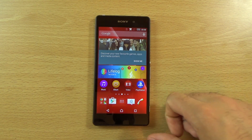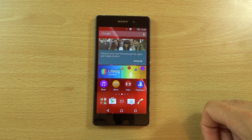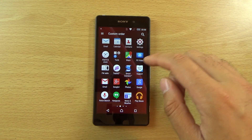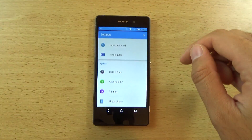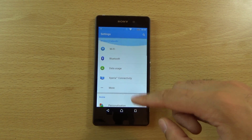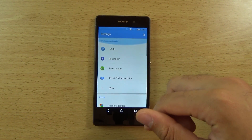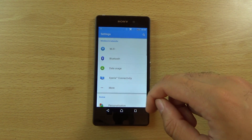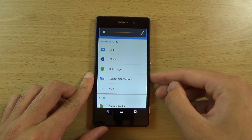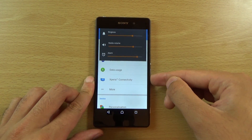As you can see we do have this new kind of front interface, like you saw on the Z3 Compact, and we also have slightly different icons in settings which are a little bit cleaner. You are also getting increased customisations in terms of the volume controls.